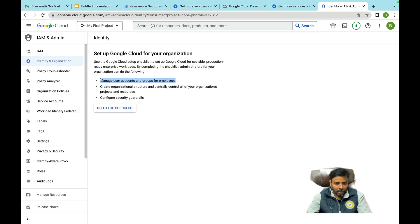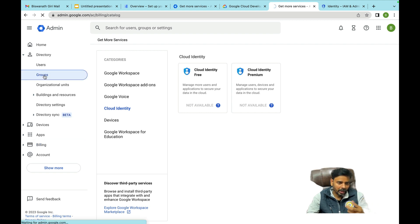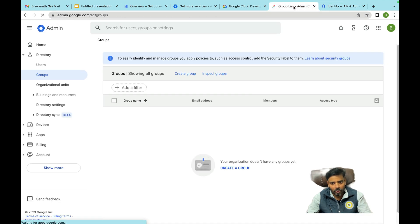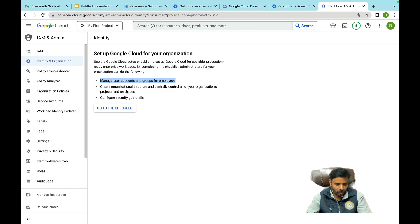The next step is 'Manage user accounts and groups for employees' — this is where you create users and groups. I'll show you: I've already created one to two videos on how to create users and how to create groups, and those groups will reflect in Google Cloud Platform.